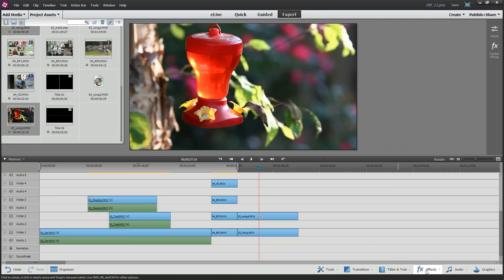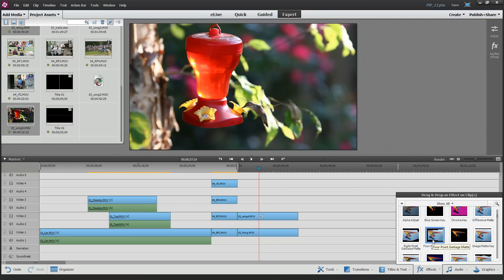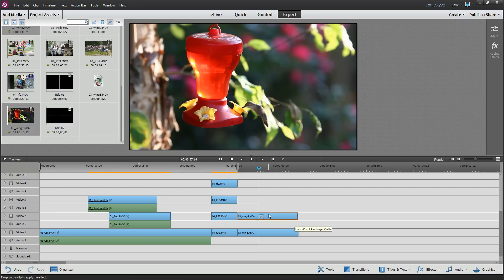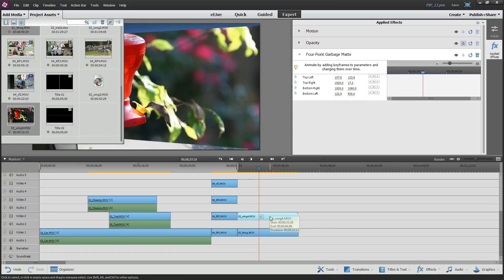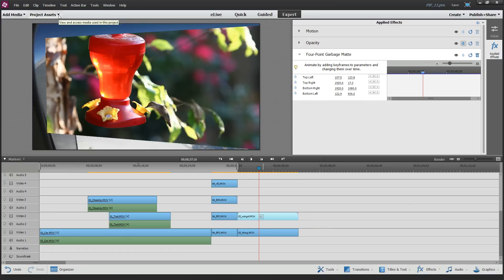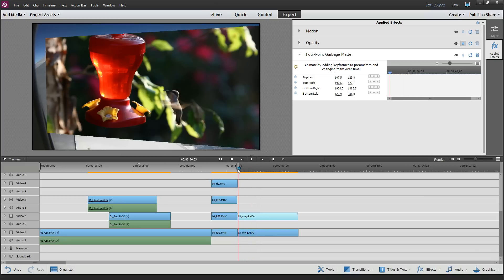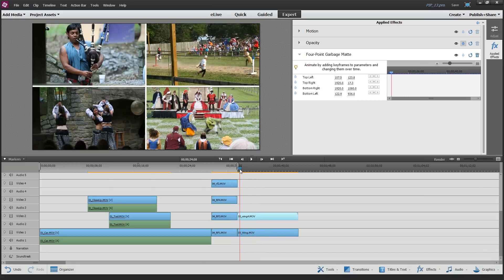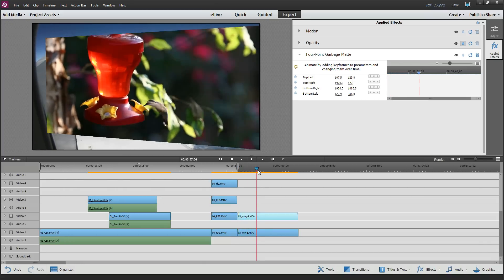Go to the Effects tab and find the Four Point Garbage Matte — it's in the Keying section. There's also an Eight Point and a Sixteen Point version. Drag the Four Point Garbage Matte on top of the top video, because we want to cut part of it away and let the bottom video bleed through. It gives you a default trapezoidal shape. Playing the video, you can see the hummingbird in front and what's left of the airplane wing and engine in the background.